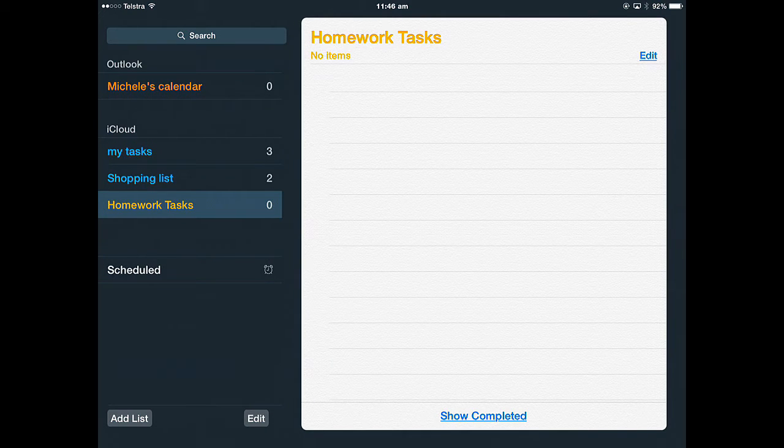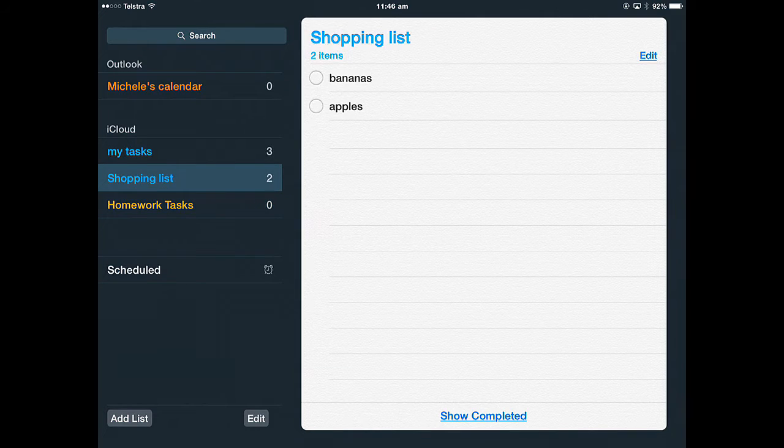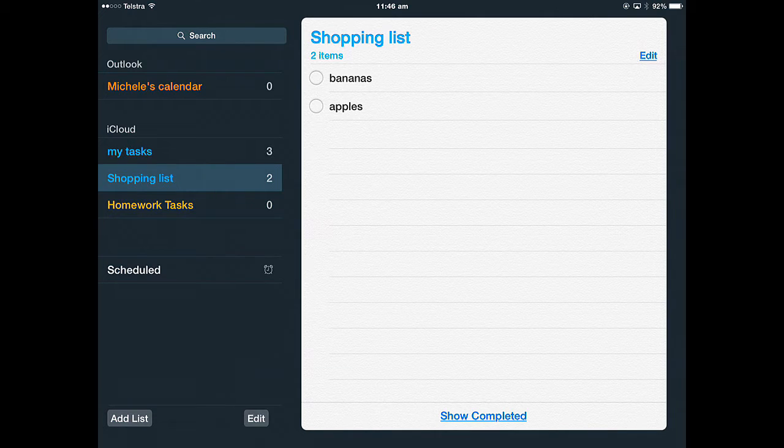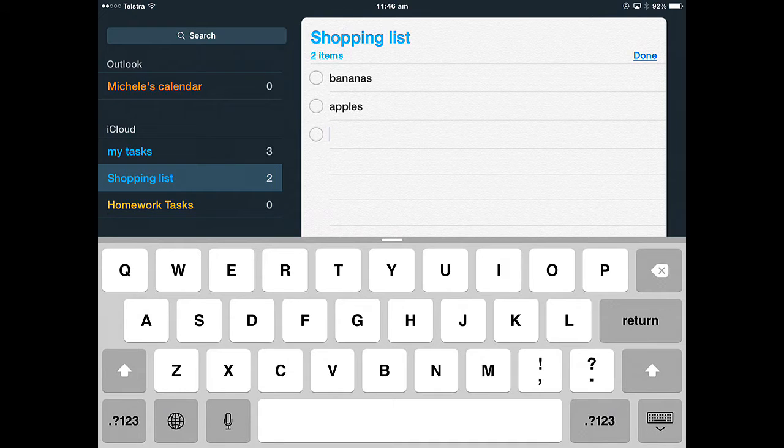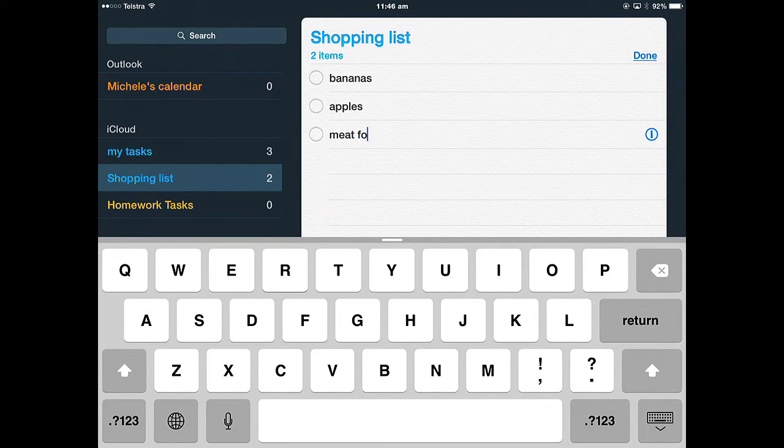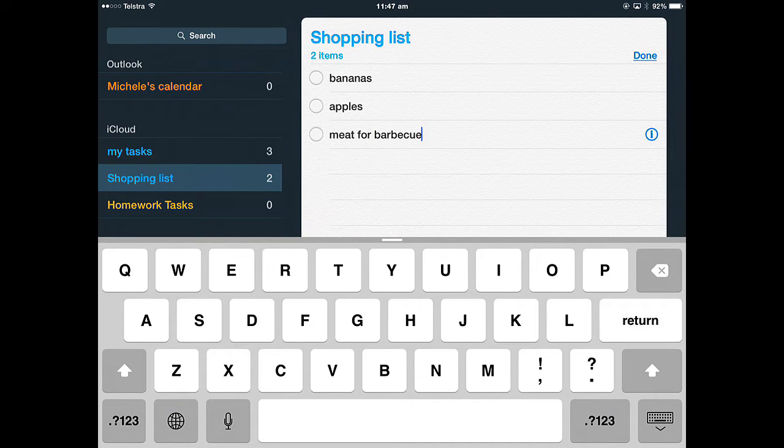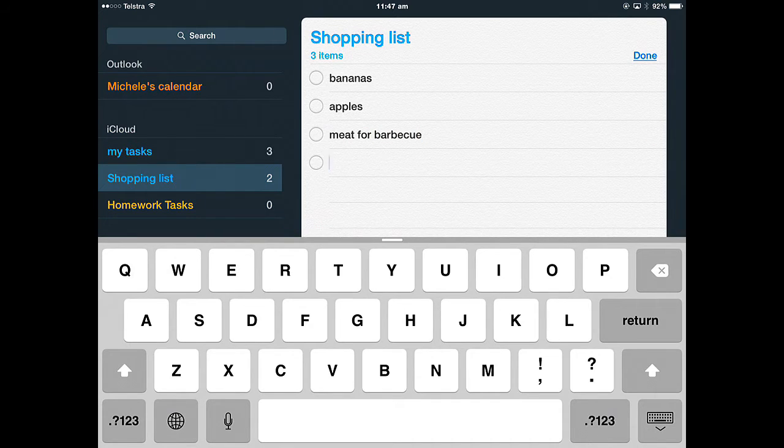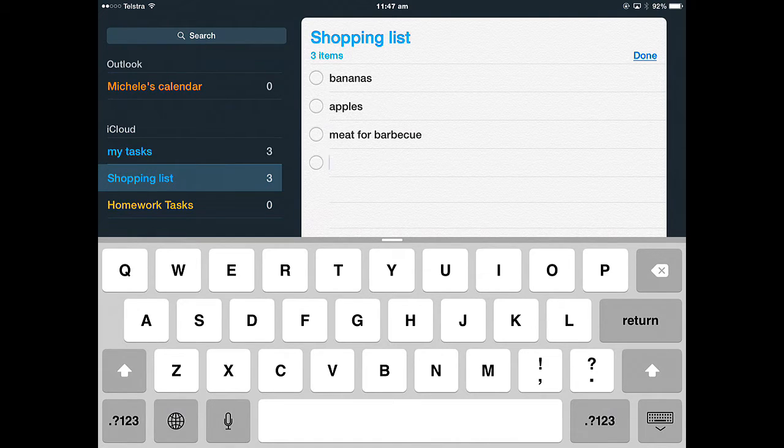If you want to add something to the list, so if I go into my shopping list, I've got a couple of things there already and you just got to tap the blank line and whatever you want to remember, just type it in and you keep adding it one by one, tapping the return to go to a new line.